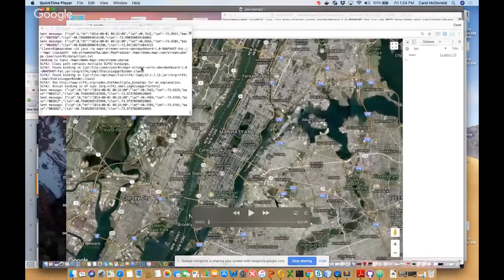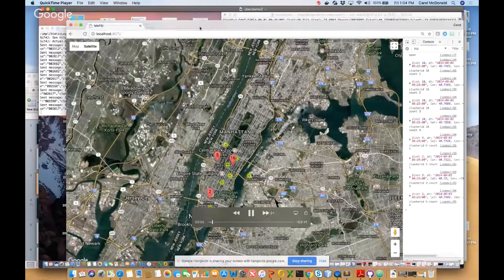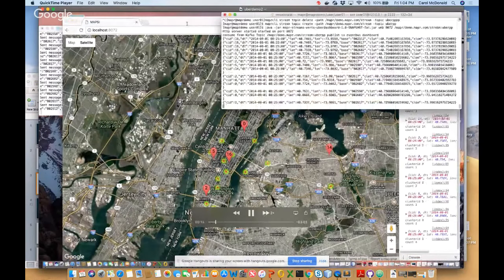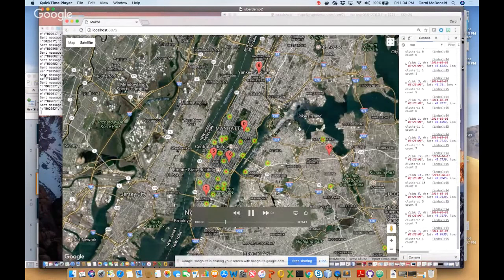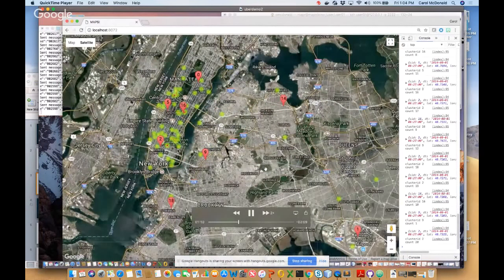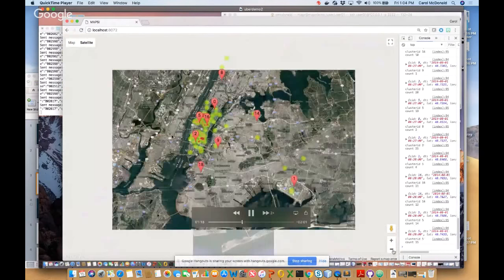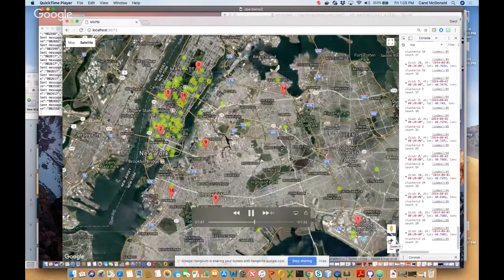This is a recording of the application showing Uber events — enriched events with cluster centers — published on a dashboard using web sockets. The final enriched message has the cluster ID and latitude/longitude. The red markers are the cluster centers and the green dots are the Uber trip locations, forming a heat map that turns red when there are more events.